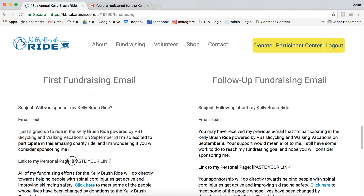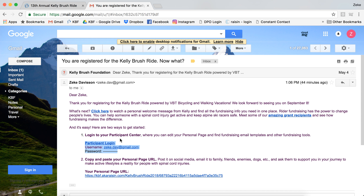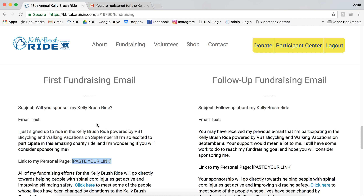The one thing you'll need to do is make sure you paste the link to your personal page, which you can find on the confirmation email when you registered. Copy and paste the email, put in that link, and send it out. Thank you again for fundraising for the Kelly Brush Ride — this is really what allows us to make dreams possible. We'll see you guys September 8th.